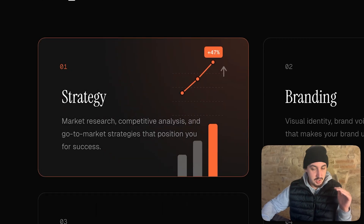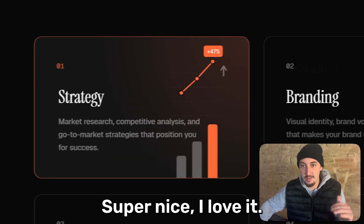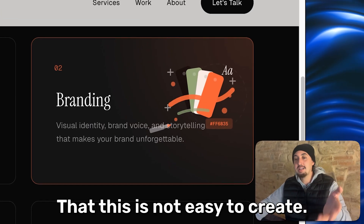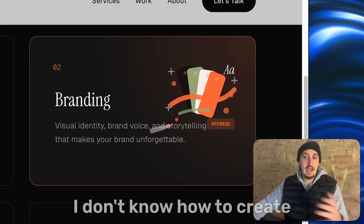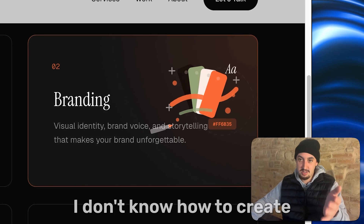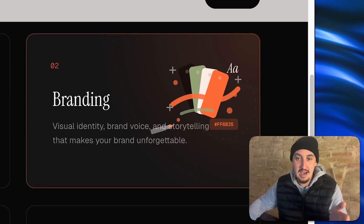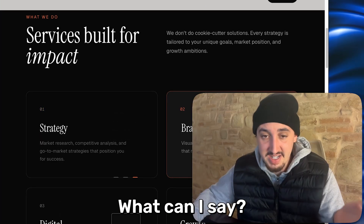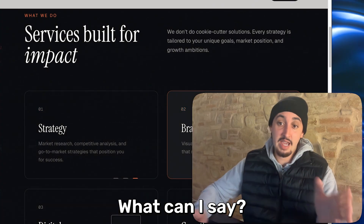Beautiful animation. Super nice. I love it. How good does this look? This is not easy to create. I don't know how to create this personally without AI. I mean, guys, this is beautiful. What can I say?